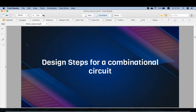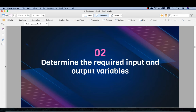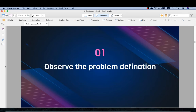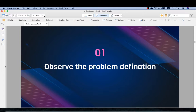Design steps for combinational circuits. The first step is to observe the problem definition. When you are given a problem to design a combinational circuit, the first thing you need to do is observe the problem clearly. If you do not read the problem clearly, it will be difficult to determine how many gates, inputs, and outputs you need. So the first step is: observe the problem clearly.